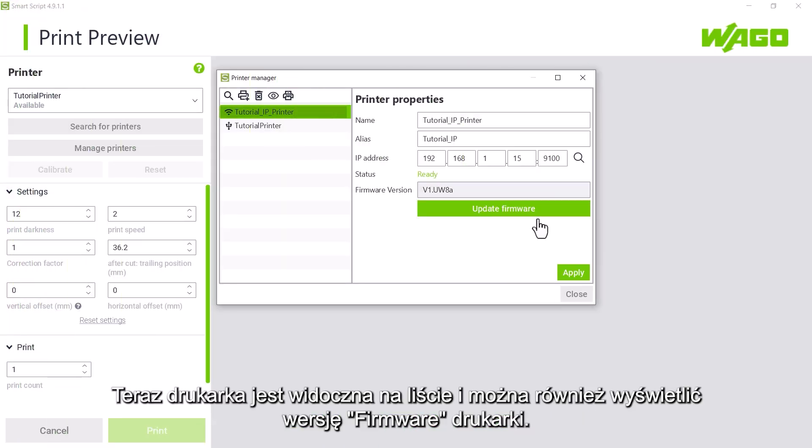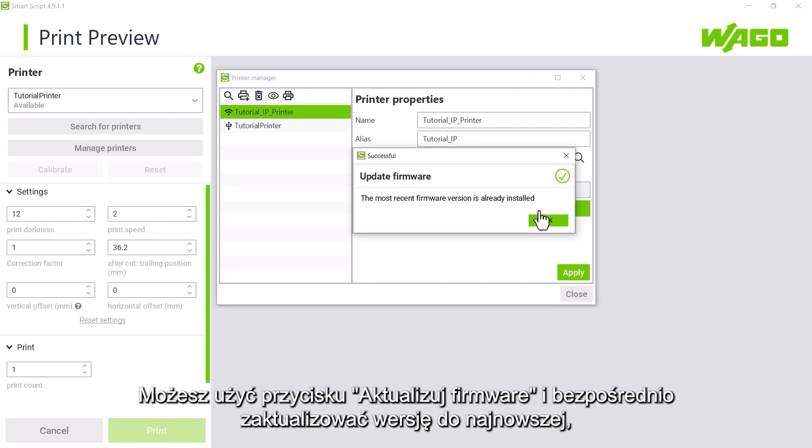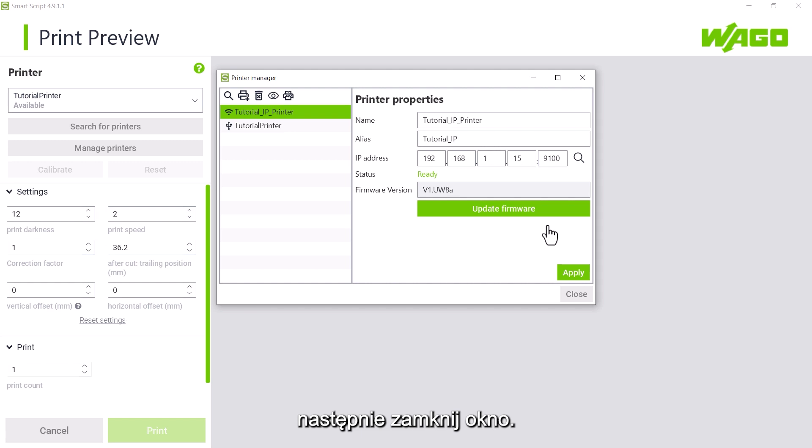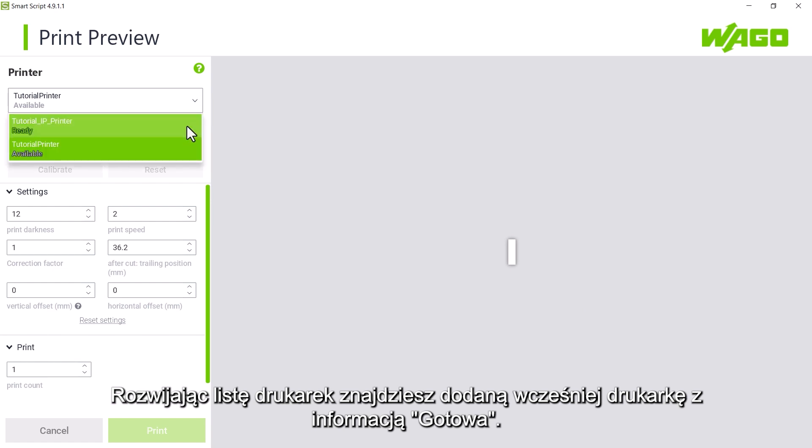The printer will now be listed in the printer manager and the firmware version of the printer will also be displayed. We can use the update firmware button to directly install a new version and then close the printer manager window. We select our printer from the printer dropdown list and it is shown as ready to print.